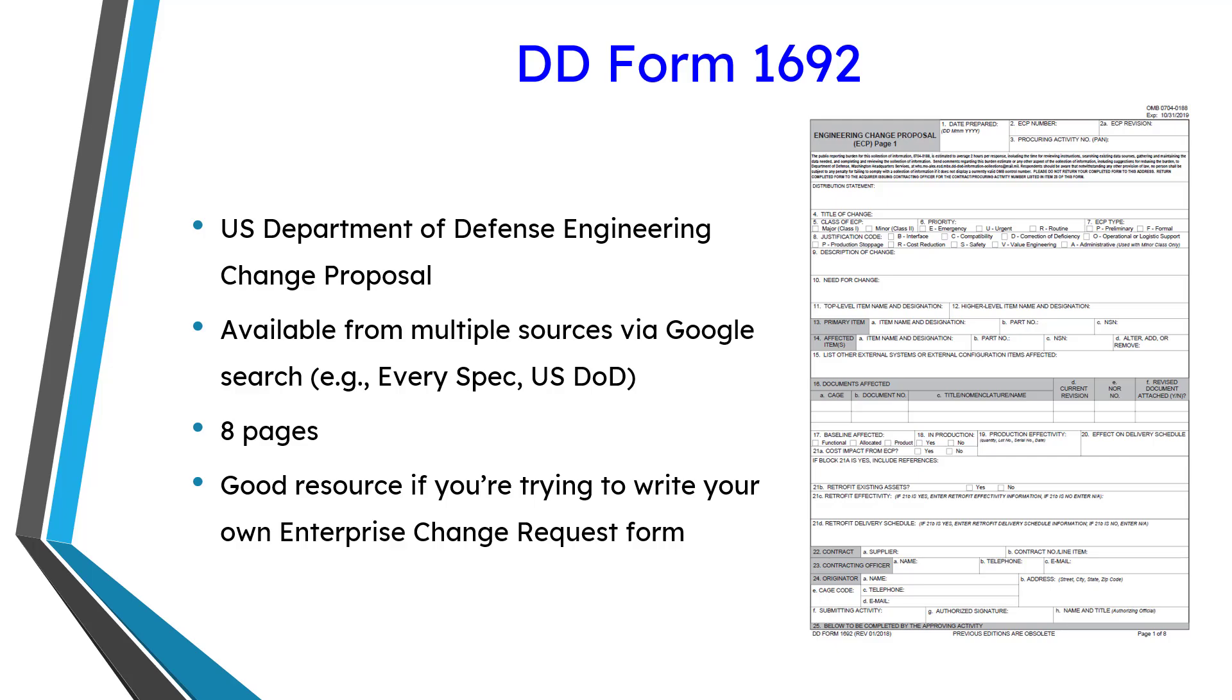This form is available from multiple sources on the Internet. If you do a Google search, you can find lots of places to download it, like EverySpec, a whole bunch of United States Department of Defense sites, just a lot of places if you want to take a look at it. And it is eight pages long.